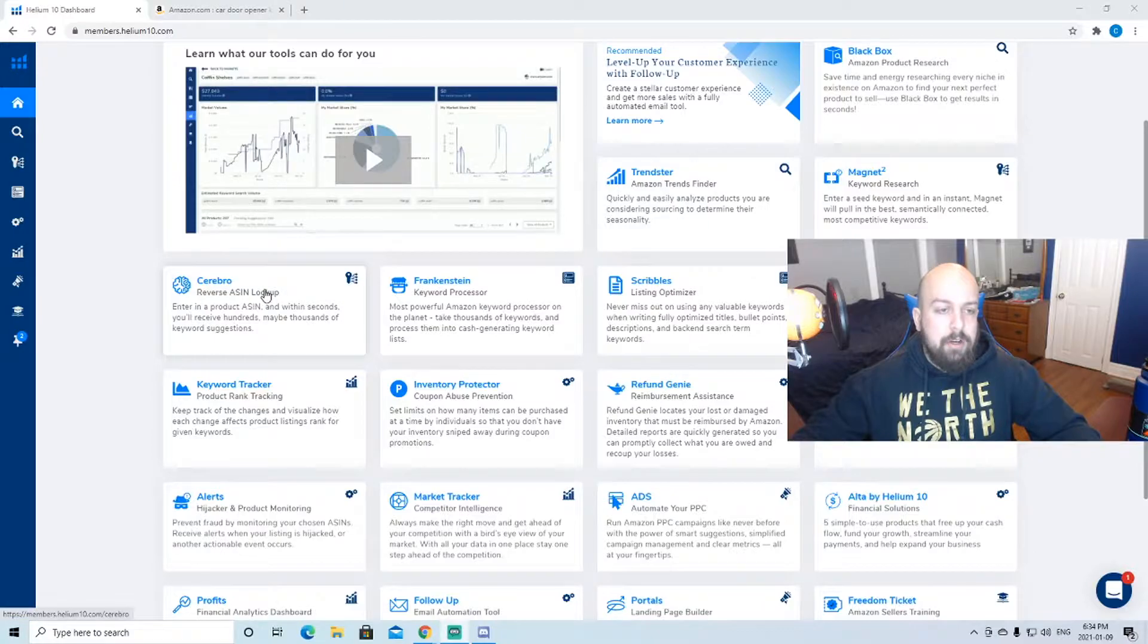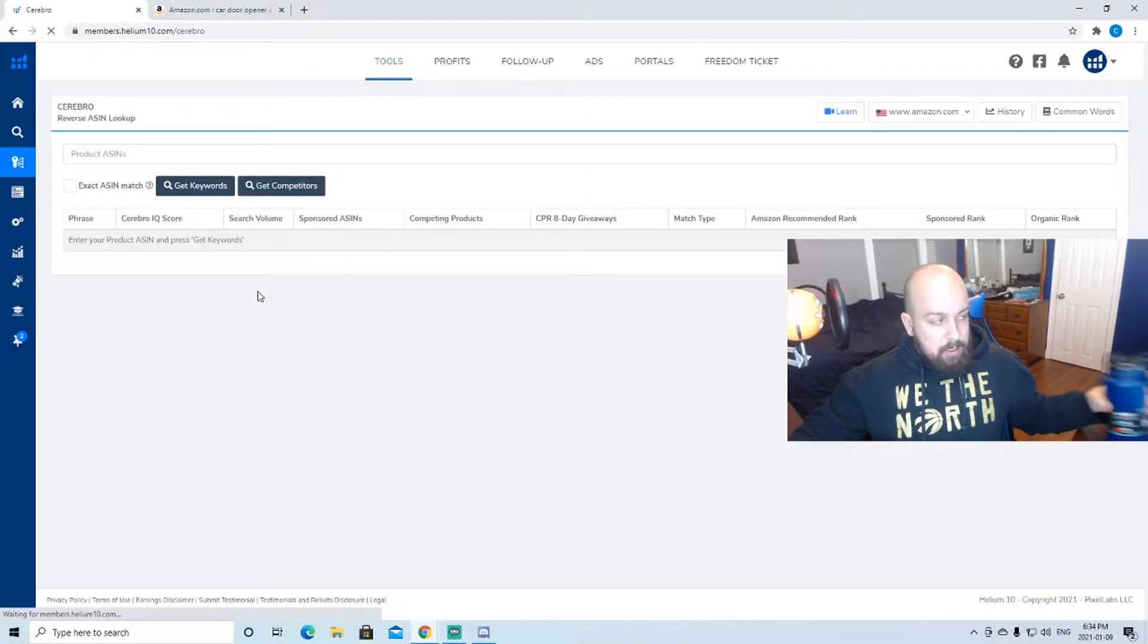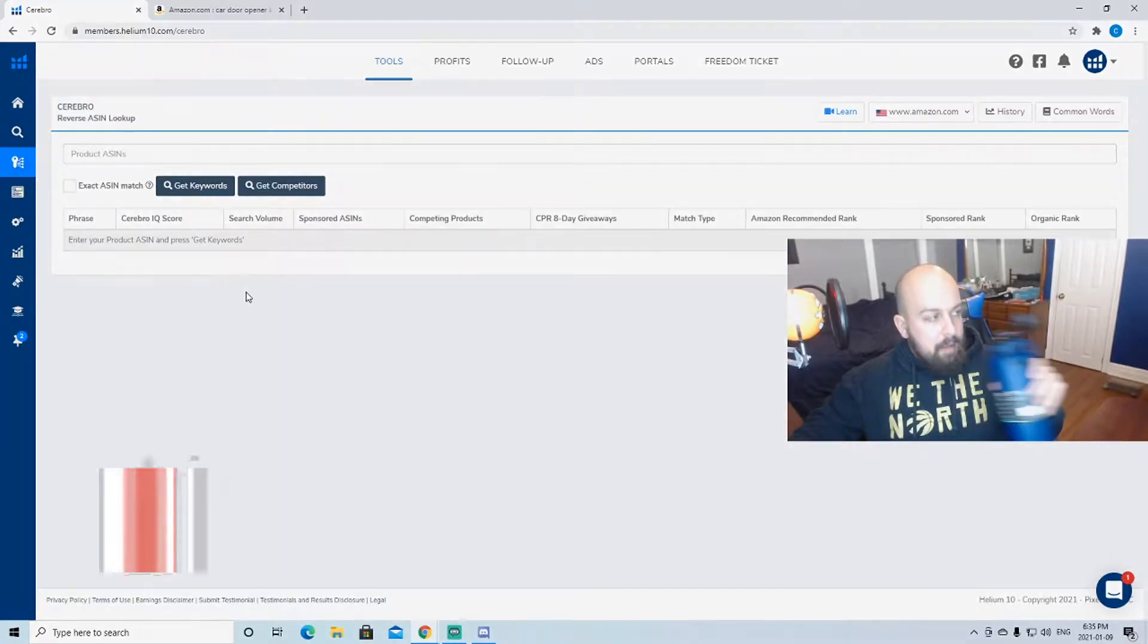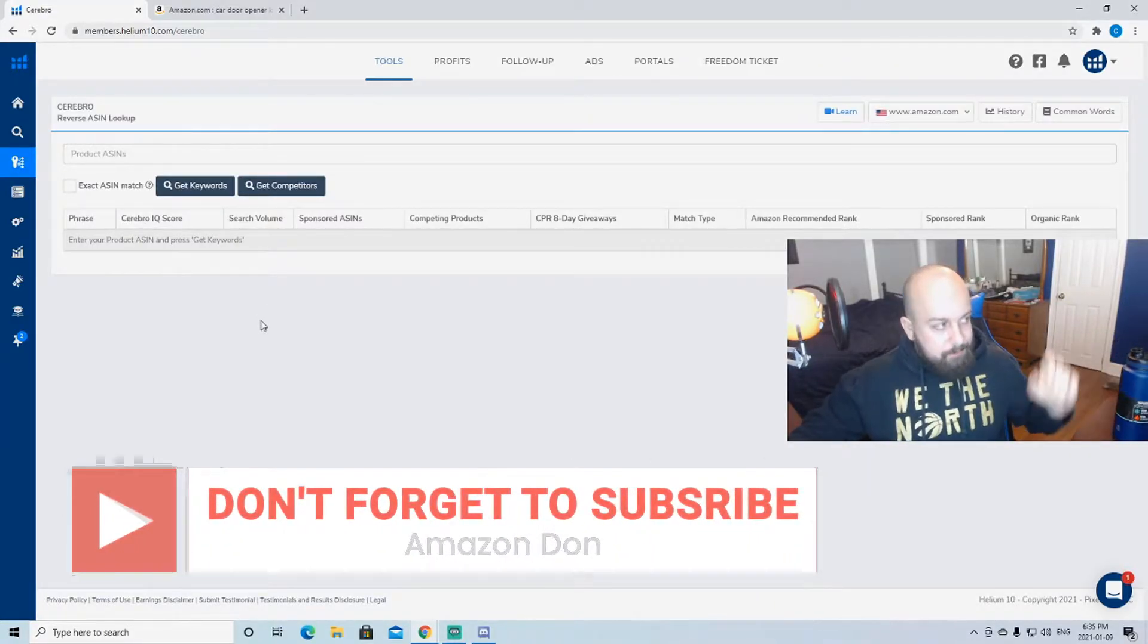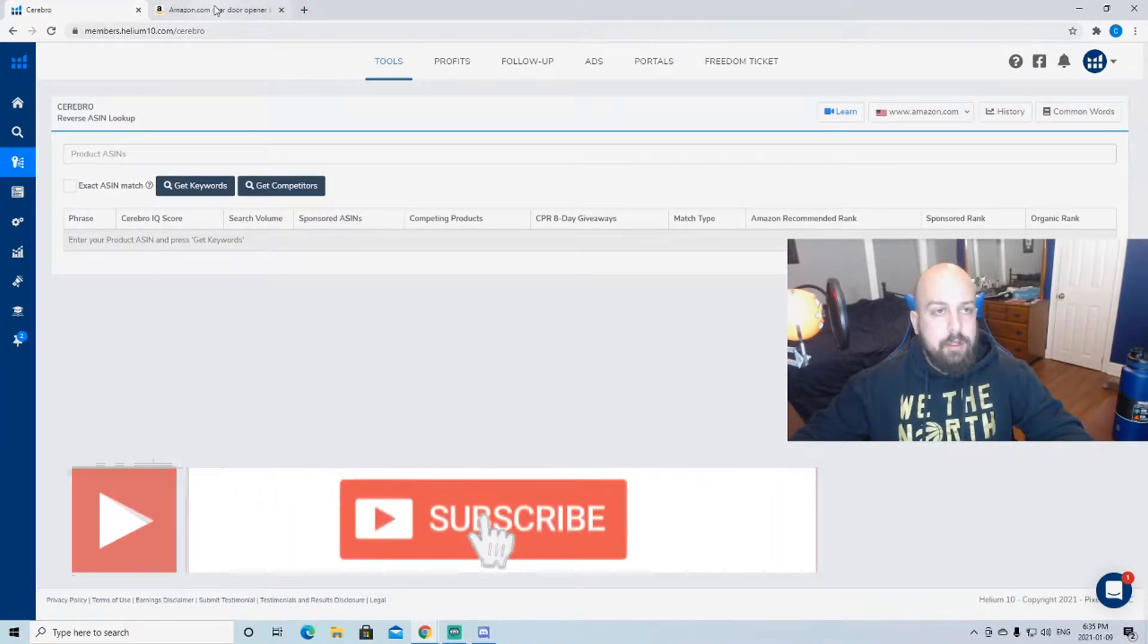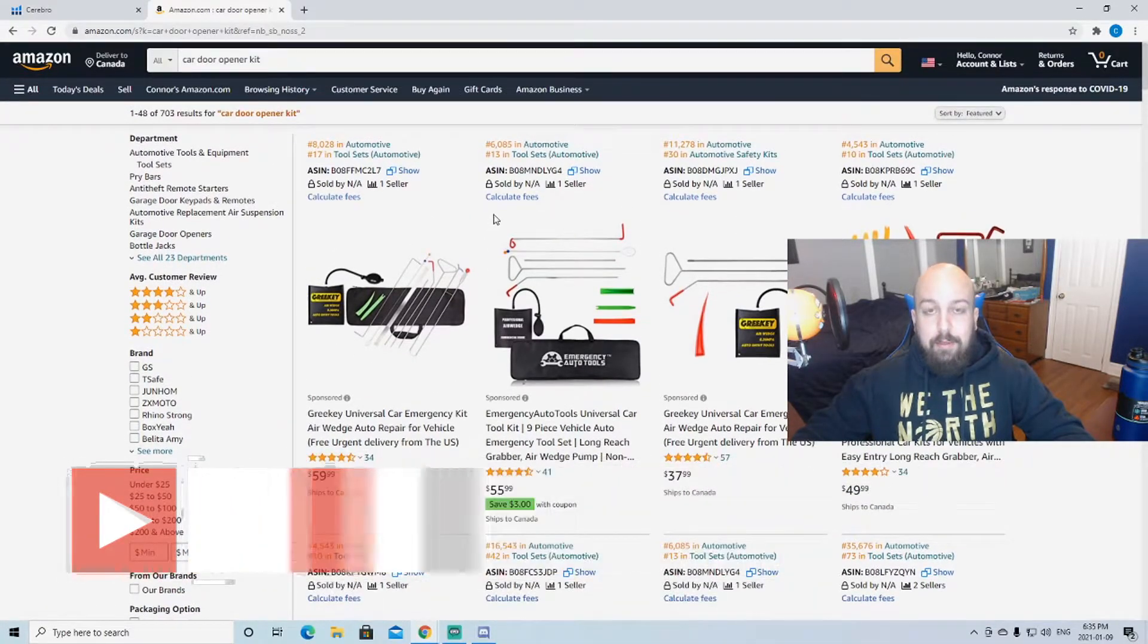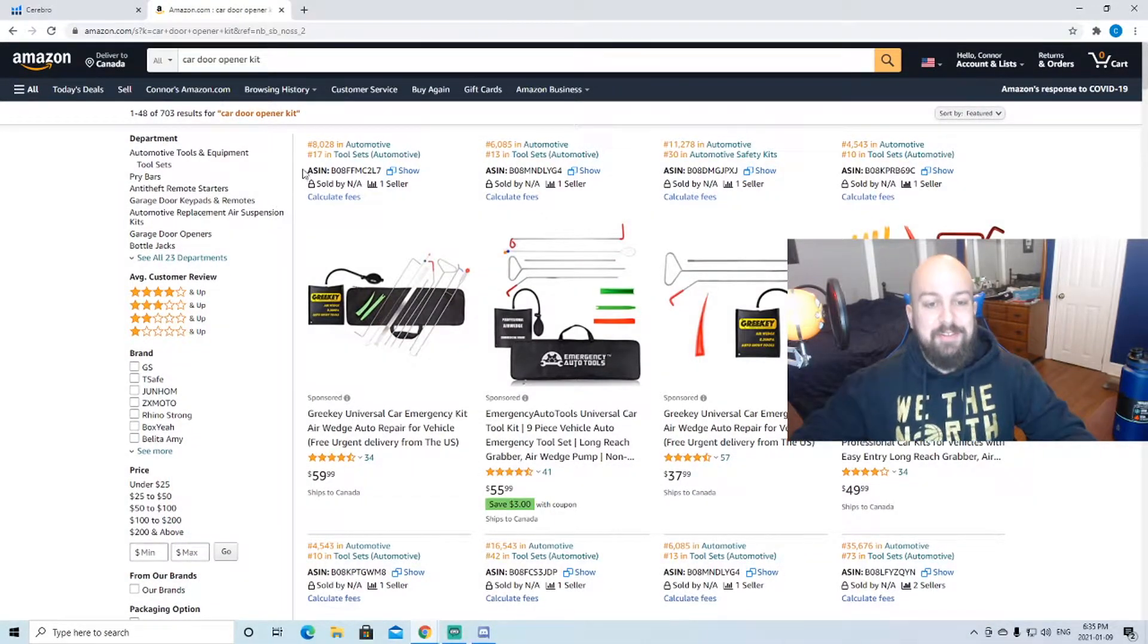We're gonna hop right in here to Cerebro. Sorry if I have a little bit of water throughout this because I actually just ran my first 10K run today so that was interesting and I'm pretty tired, so hopefully I can get through this video.